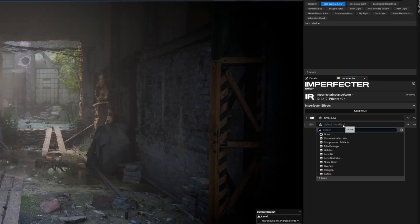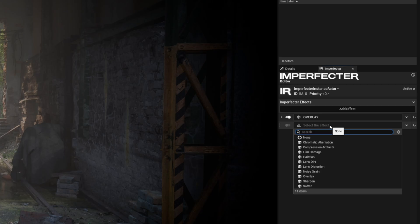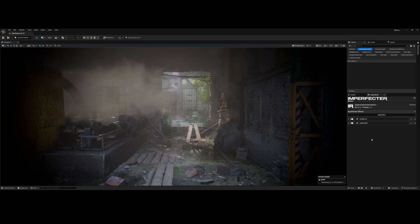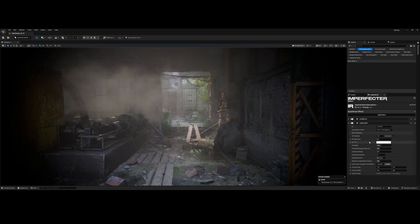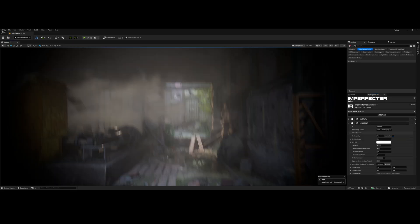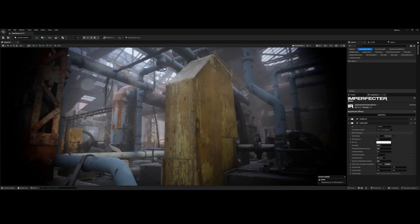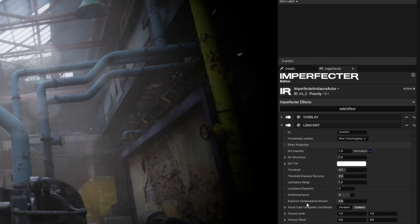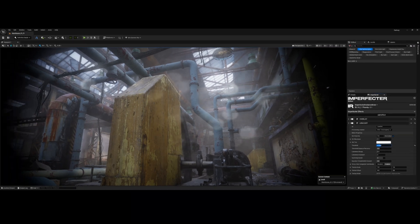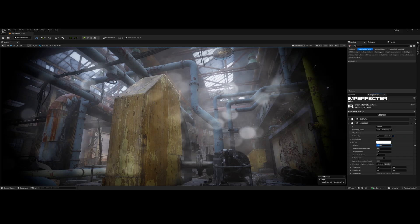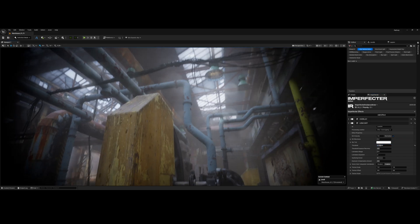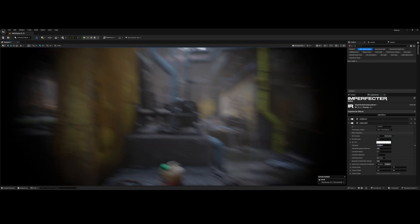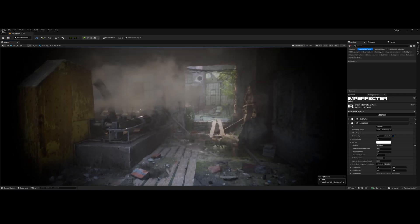Next up, we need some lens dirt. No handheld camera is perfectly clean, especially not a body cam. So let's get that lens dirt effect. With that done, we have a cool layer of dirt on the lens. I'm going to make a solid adjustment to the threshold here. This controls the visibility of the dirt, ensuring it only catches the brightest highlights and light sources, which is how dirt truly behaves on glass.